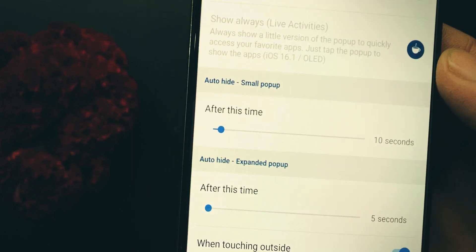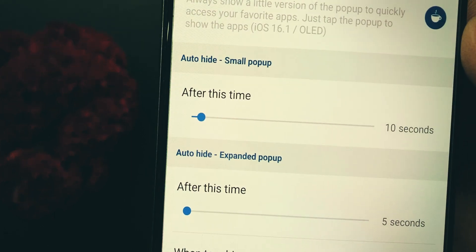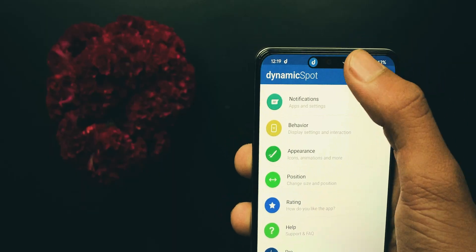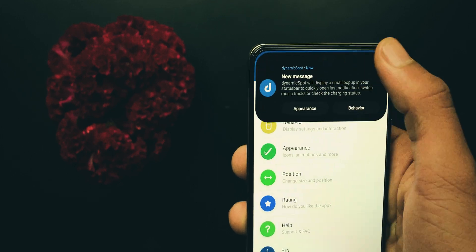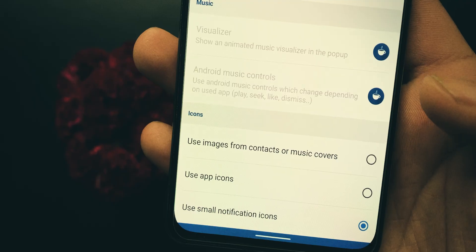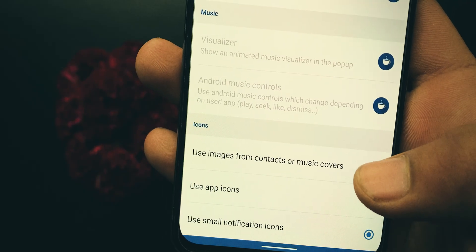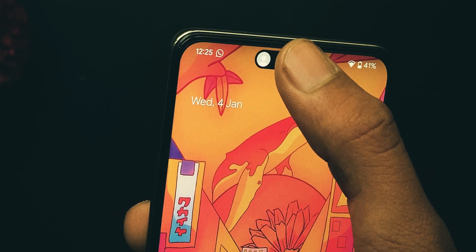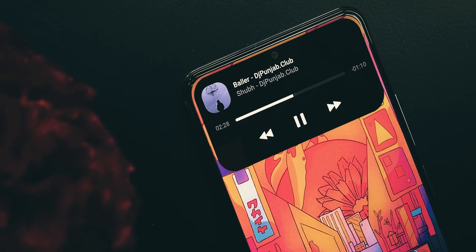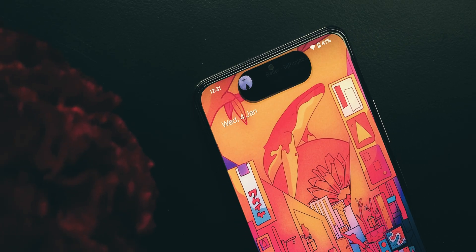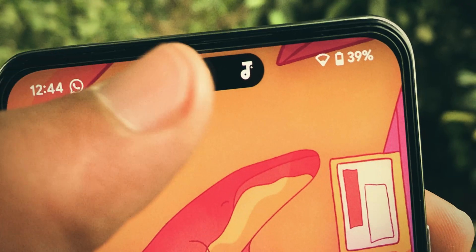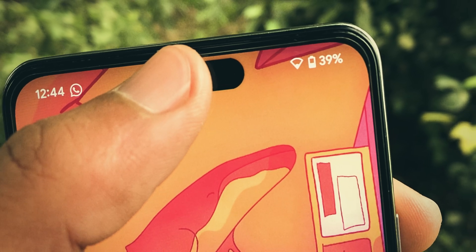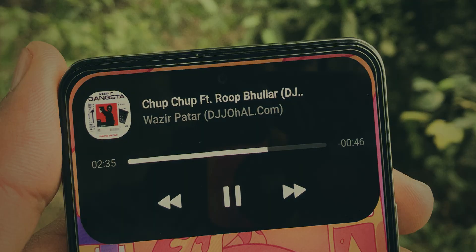You can select when to show or hide the pop-up, or which apps should appear. Since Dynamic Spot uses Android's notification system, it is compatible with almost all apps like Messaging, VPN, and even music apps. So that's it for this quick video — leave your thoughts in the comments and I'll see you in the next one.